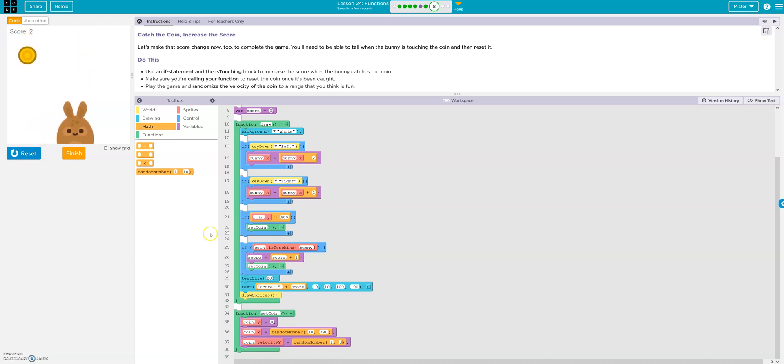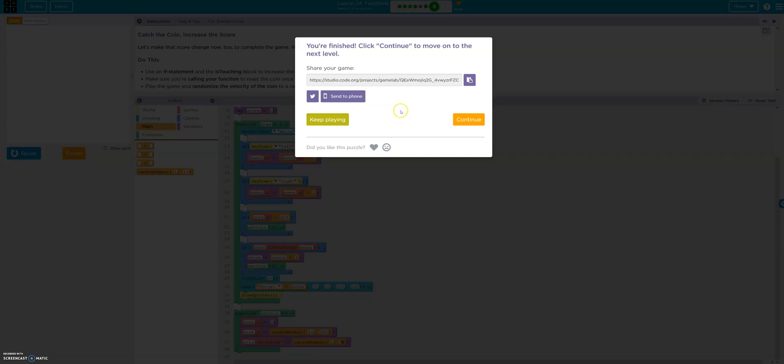Yeah, that works. Okay. Good to go. Good to go.